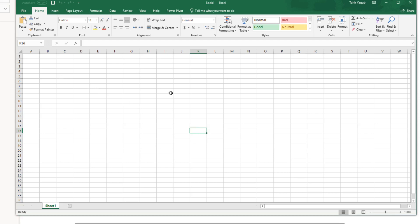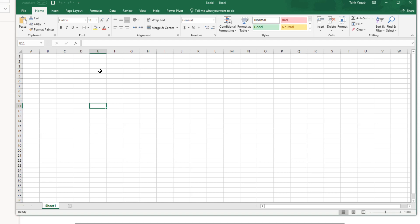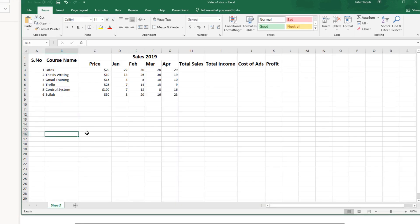When putting data in Excel it technically doesn't matter whether you put the data in columns or rows, but before you start you should plan your data entry. There are no hard and fast rules but you will learn with experience. Let's take one example — this is a simple table. In this table we have a few courses, the price of a course, and then the number of courses sold each month. These are not real numbers; the purpose is just to show how to edit cells.